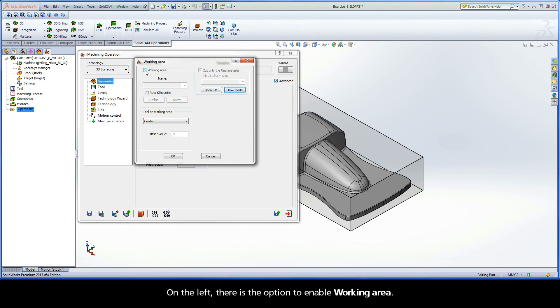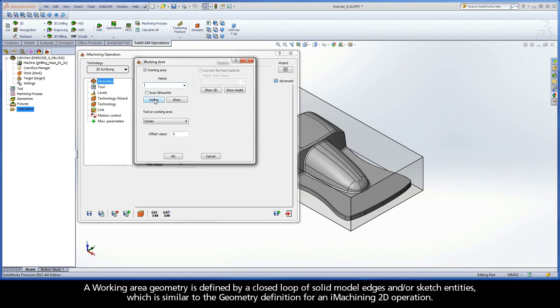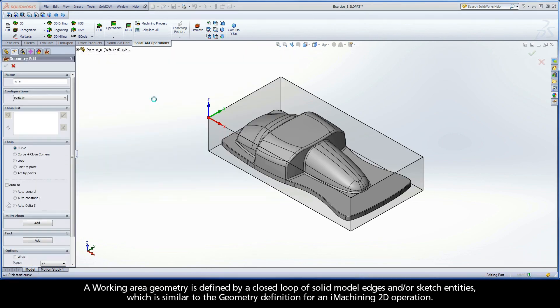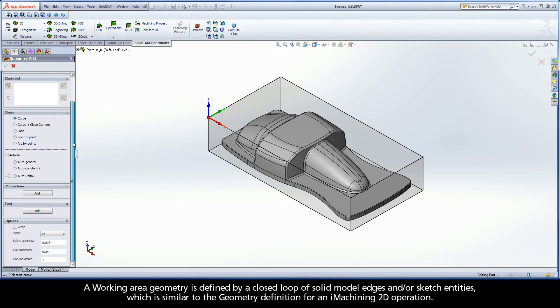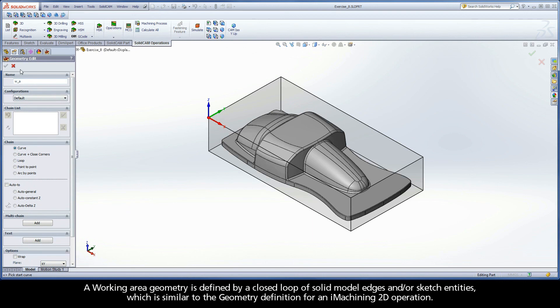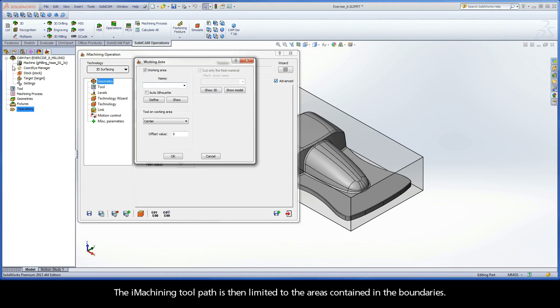On the left, there is the option to enable Working Area. This mode enables you to specify a working area geometry that defines the machining boundaries for the operation. A working area geometry is defined by a closed loop of solid model edges and/or sketch entities, which is similar to the geometry definition for an iMachining 2D operation. The iMachining toolpath is then limited to the areas contained in the boundaries.